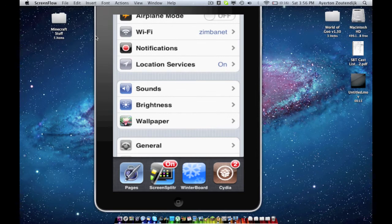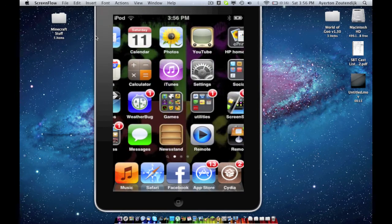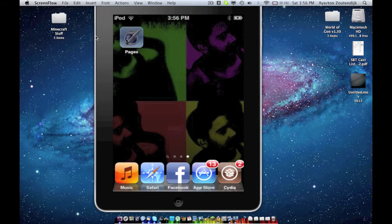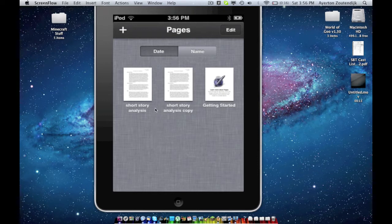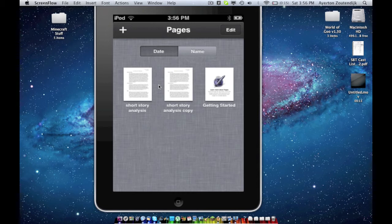Back to my home screen. Now I'm going to go over to Pages. Let's open that up. Okay, so I have three documents here. Two short story analysis, getting started. That doesn't matter. Those are just the names. But I have none of these three on my computer, and I want them on my computer.